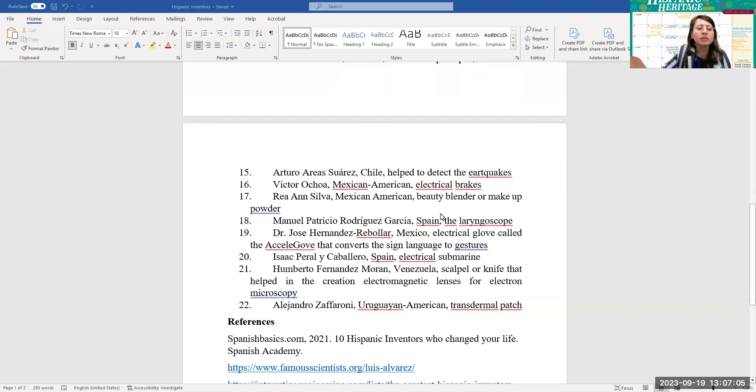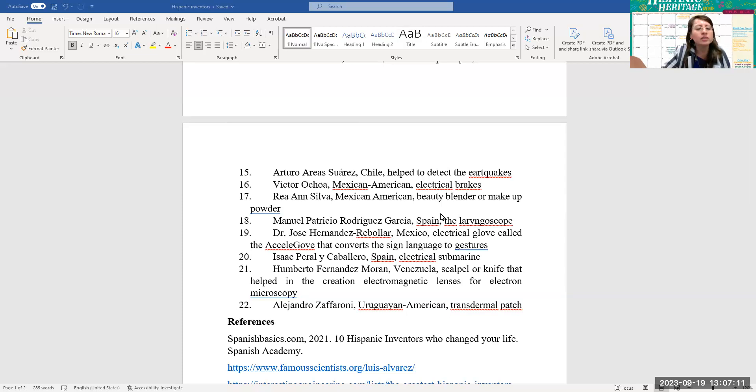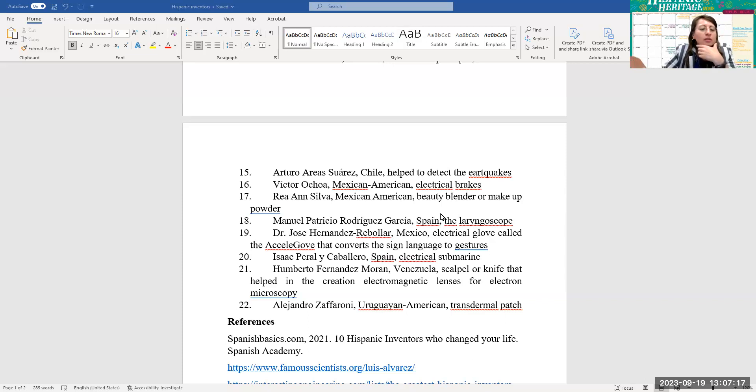Number 15, Arturo Arias Suarez from Chile, he helped to detect the earthquakes. Number 16, Victor Ochoa, Mexican-American, a type of electrical brakes.